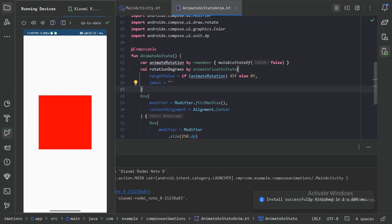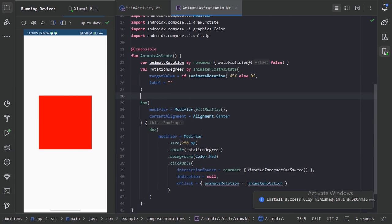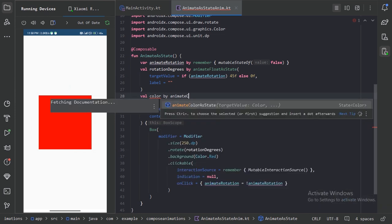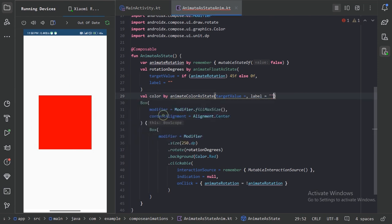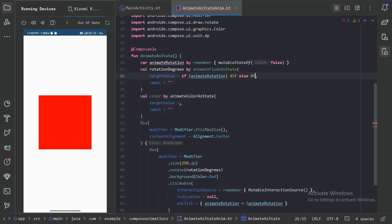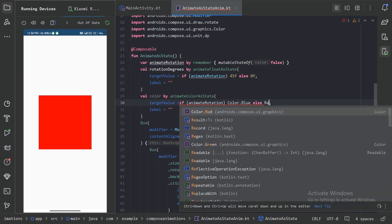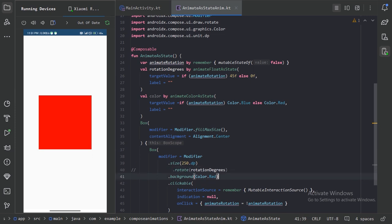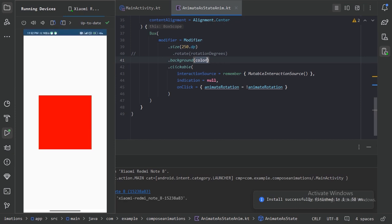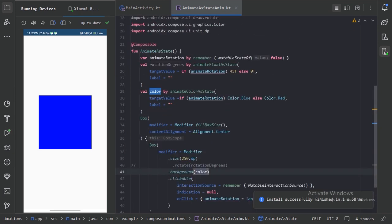Next, let's animate the color of this box. We have the animateColorAsState function. Let's use animateColorAsState — again it needs the label parameter, so let's put parameters on separate lines. For the target value, we will use an if condition: if the value is true we will give blue color, else red color. Let's comment out the rotate modifier and use the color value here. After running, we can see a smooth transition between the two colors. This is how we use these animateAsState built-in animation functions.